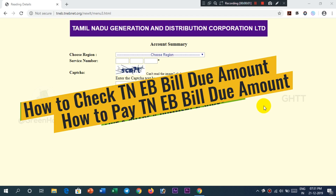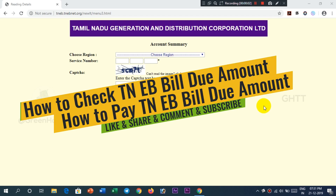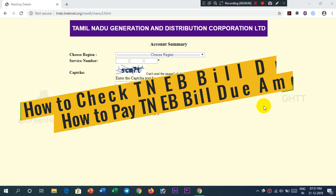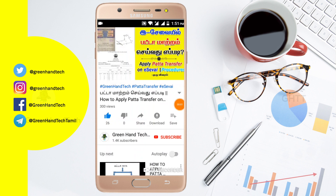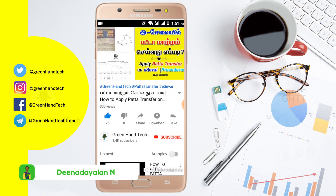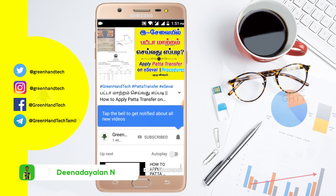Hello friends, what are we going to talk about in this video? If you want to check your EB bill, watch this video. Subscribe and click on the notification bell.